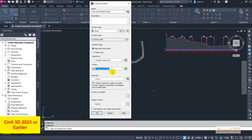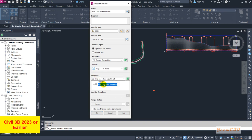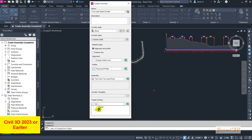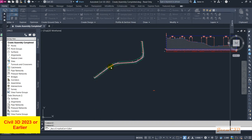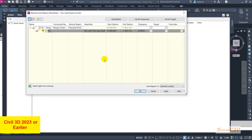Your profile would be the proposed one because we are creating the road based on our proposed profile. Your assembly would be 'Two Lane Two-Way Road' because we have only one assembly. In actual roadway modeling you may have many assemblies, but at the beginner level we will work with only one assembly. Set your target surface to EG, then click OK.